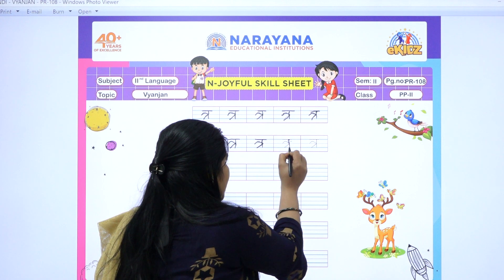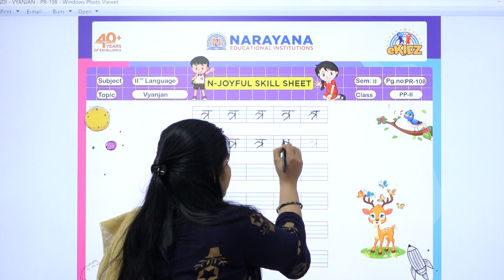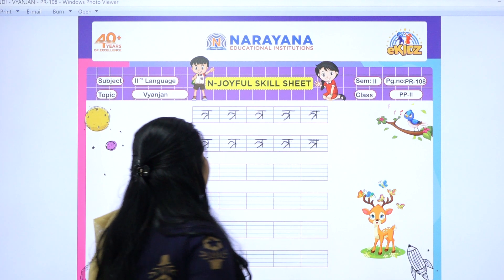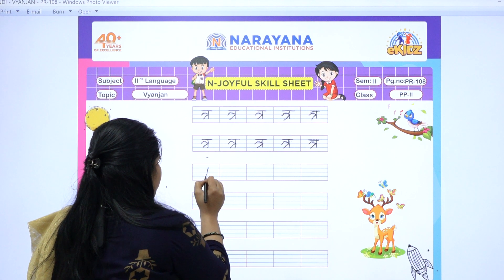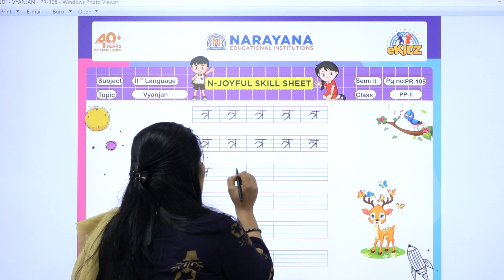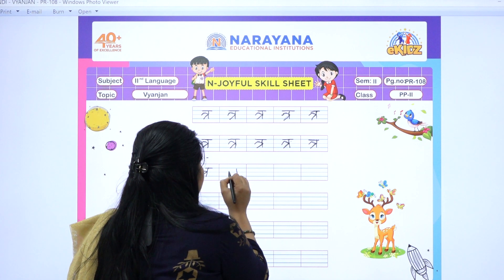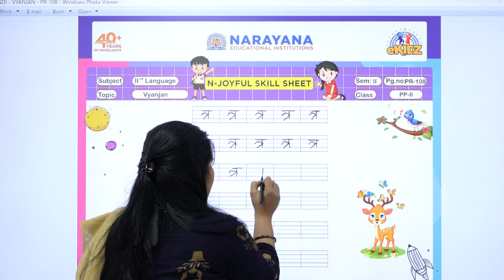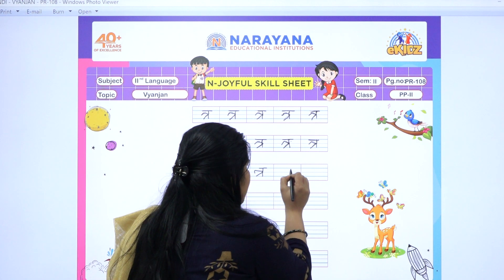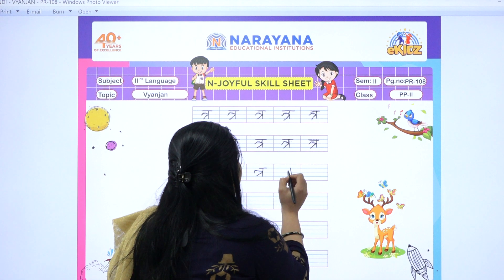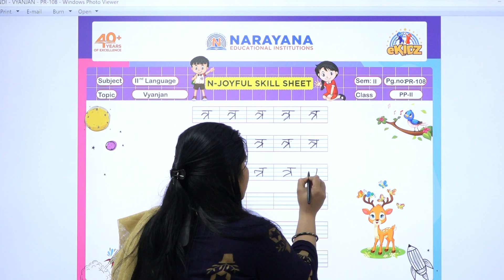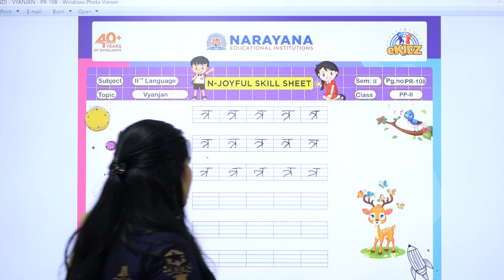Aur bacchon, 'tra' se ek chhota sa rhyme bhi hai. Bolo sab mere saath: 'tra se hota hai trishul, kare burai ka naas samool.' Aur ek baar bolo — 'tra se hota hai trishul, kare burai ka naas samool.' Theek hai?